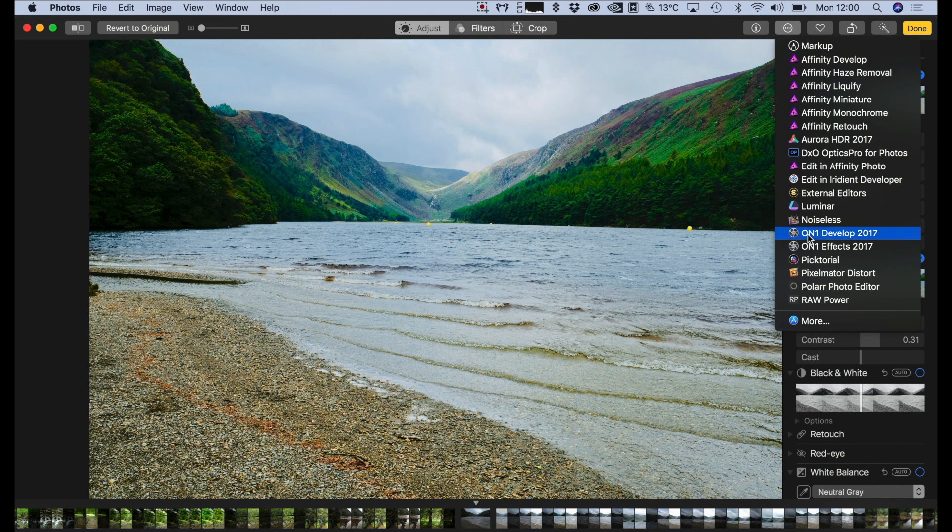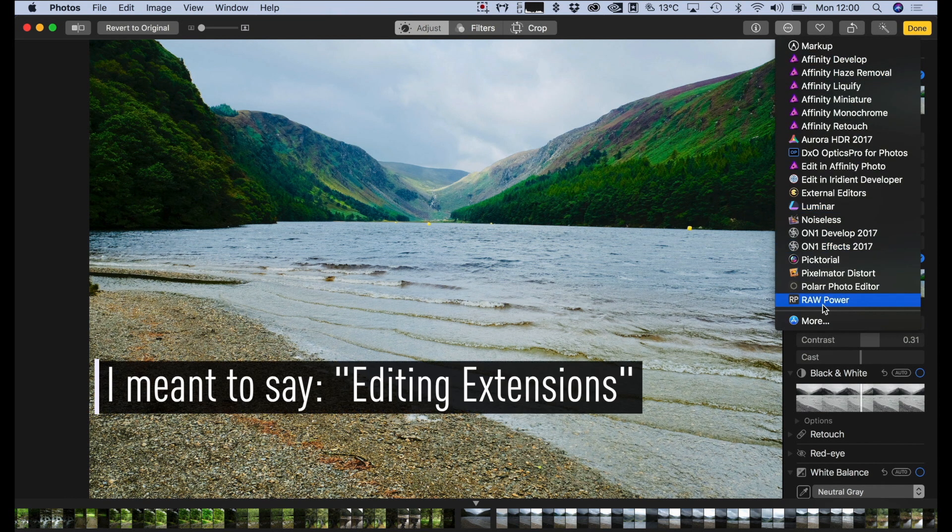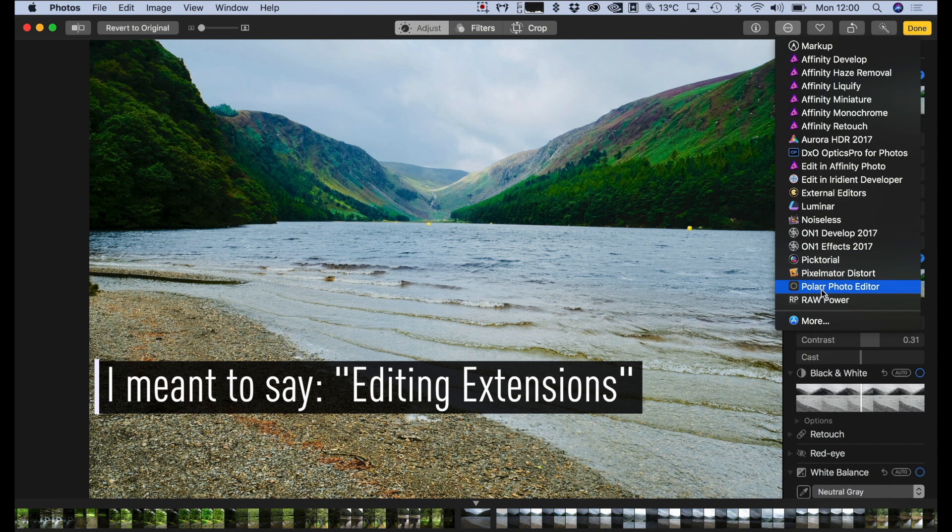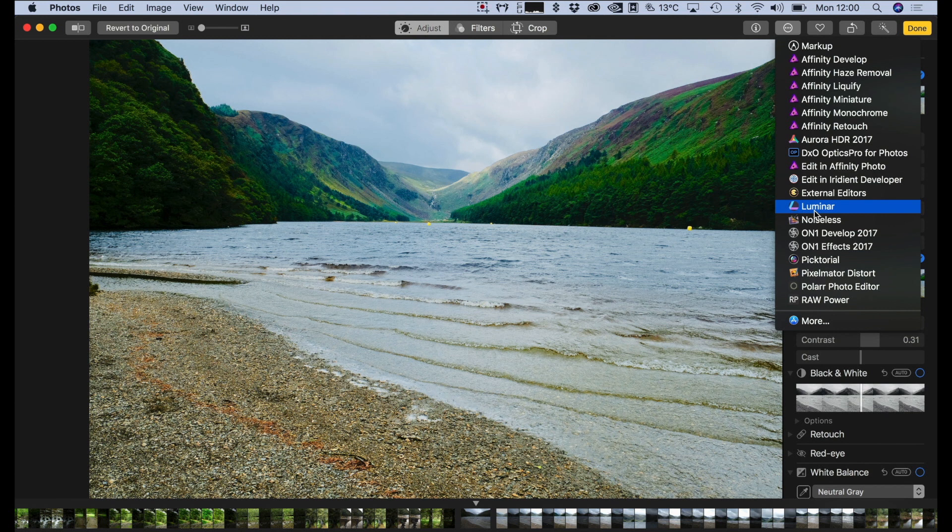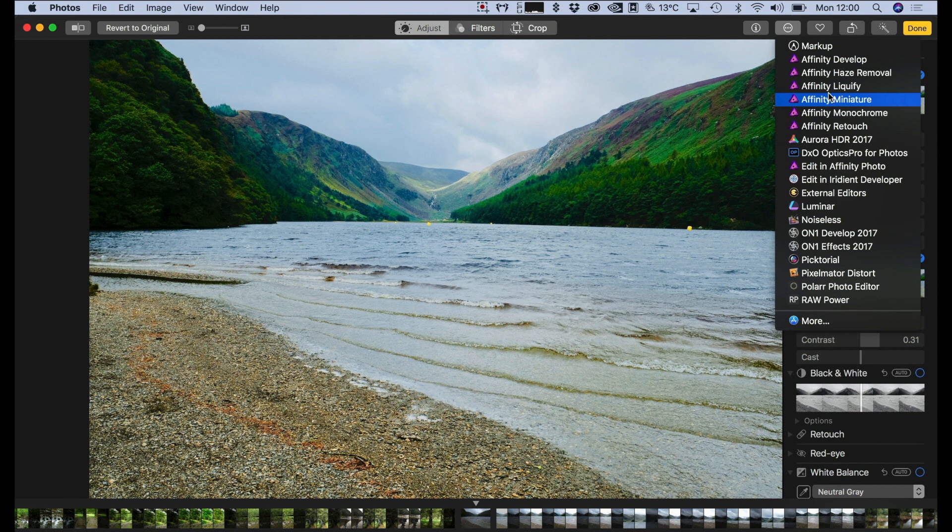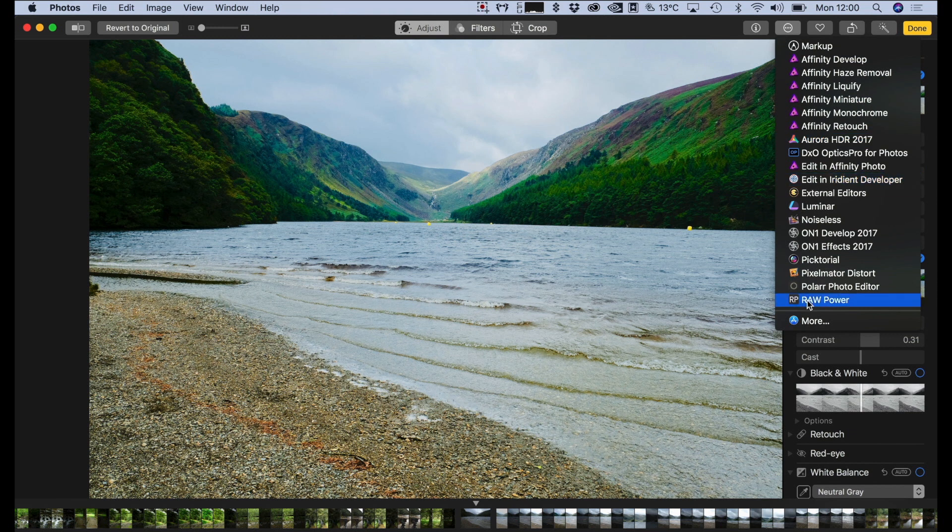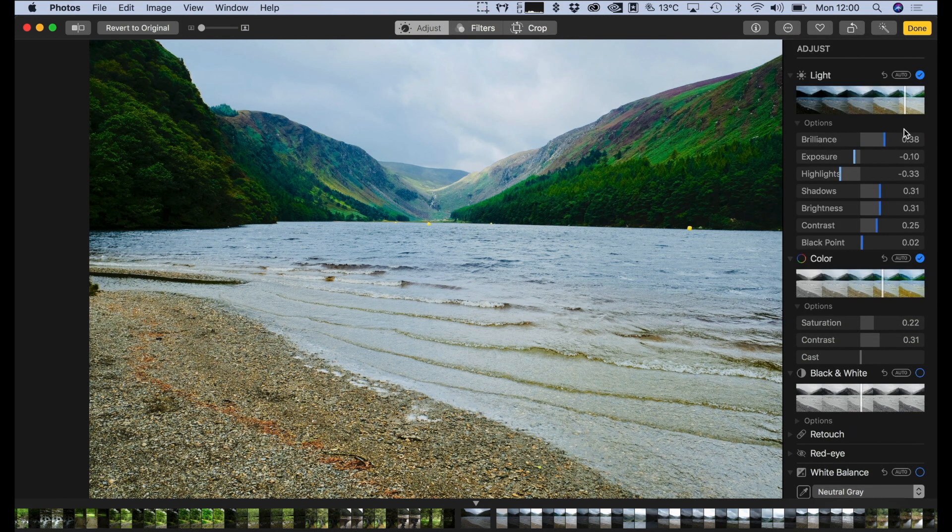So here's just an example of some of the extensions that I have installed here. So you can just pick some editor as well: Polar Photo Editor, Radiant Developer, Luminar, Aurora HDR, and so on. And then there's all the Affinity options. Most of them are probably more used if you're using RAW. However, it's still useful to have.